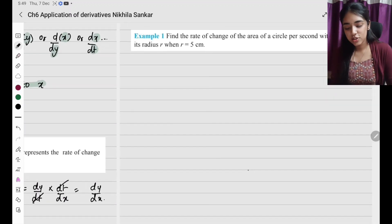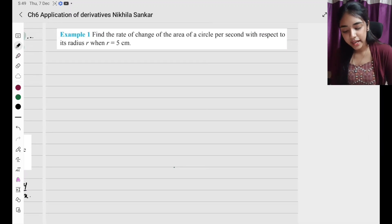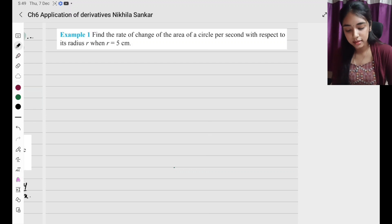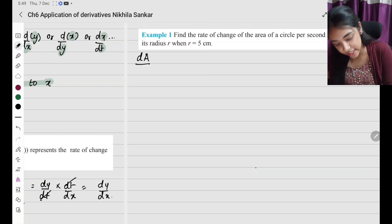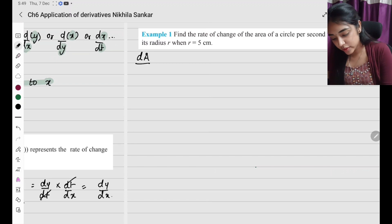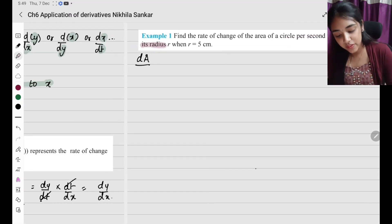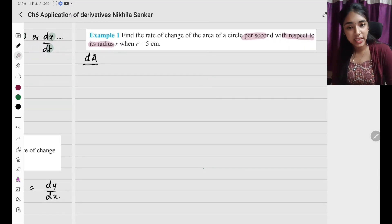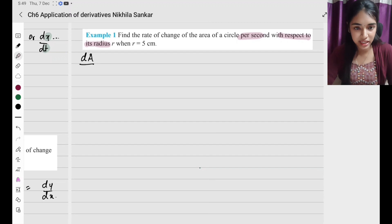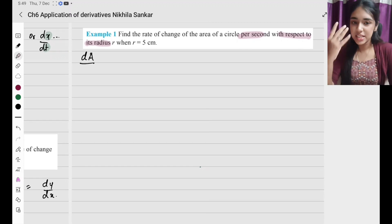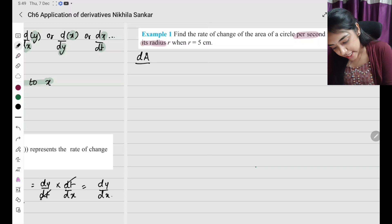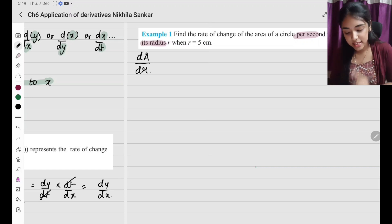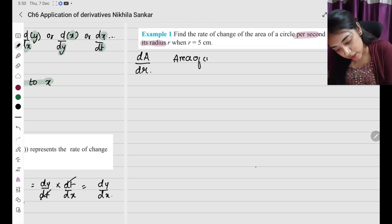Example 1: Find the rate of change of area of a circle per second with respect to its radius. We need the rate of change of area with respect to radius — so it is dA by dr, not dA by dt. It is not with respect to time; it is with respect to radius. So the denominator is dr — the radius.